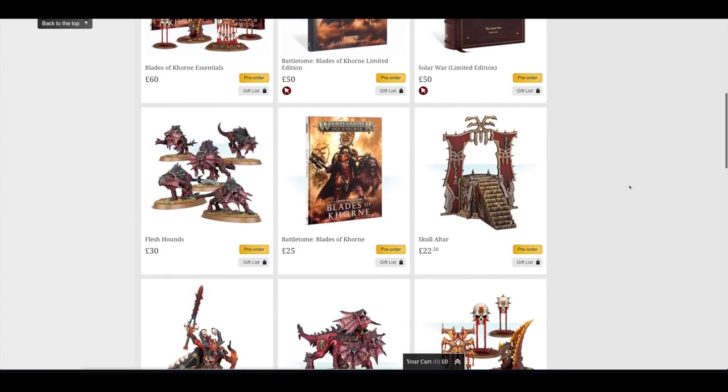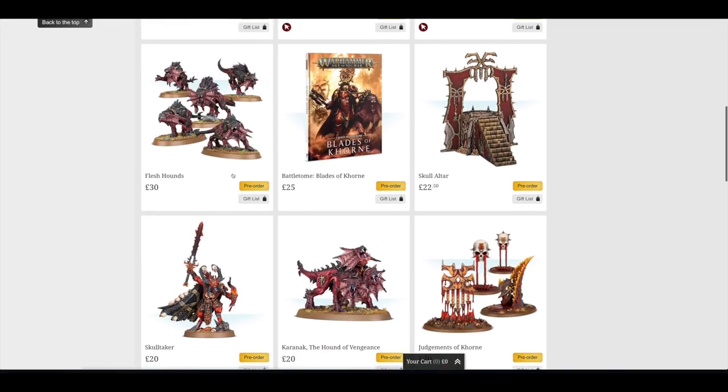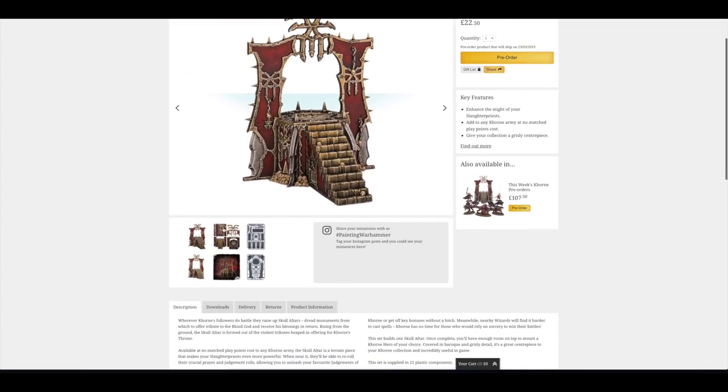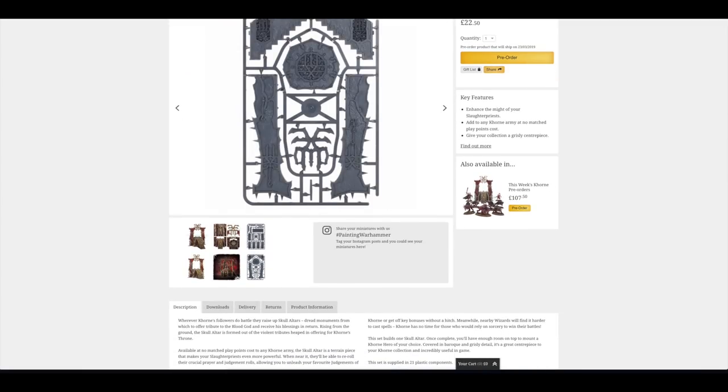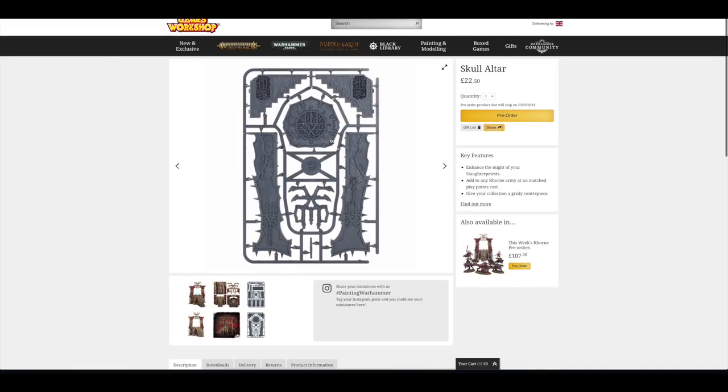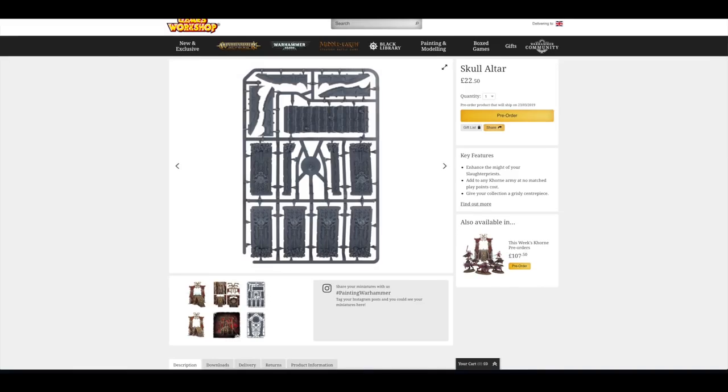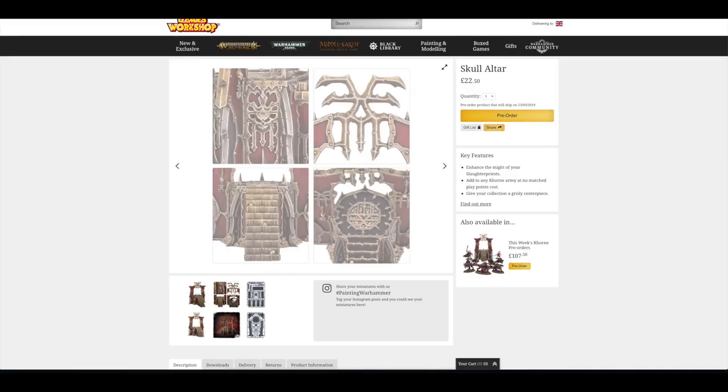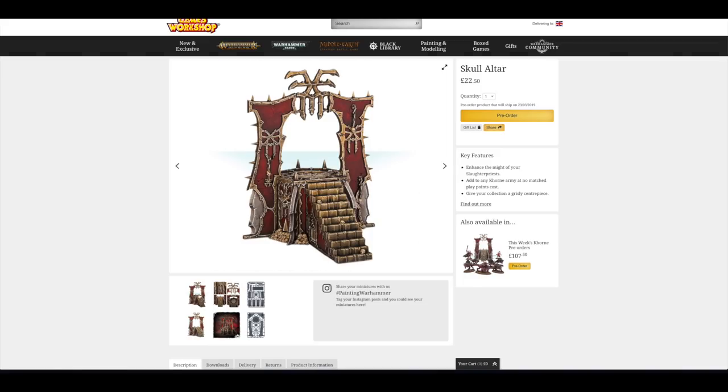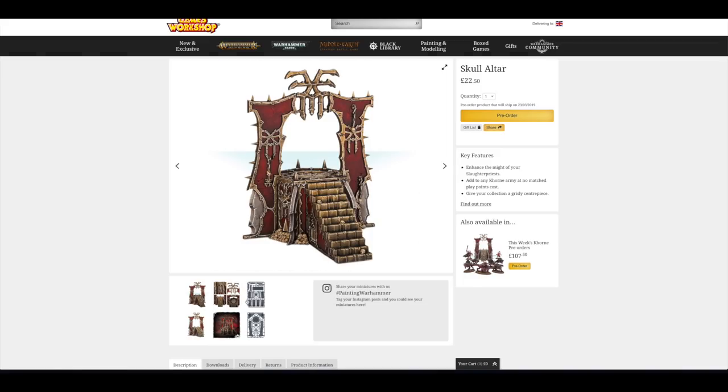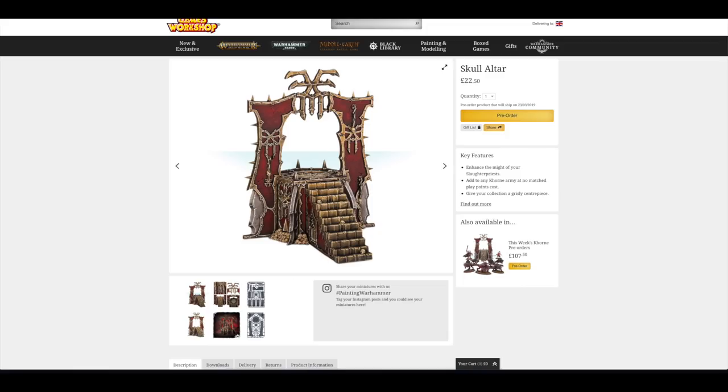Let's have a look at other pre-orders. So you've got the Flesh Hounds there, £30 for the five of them. They were available in Wrath and Rapture. Then you've got the Battle Tome itself, £25 for that hardback book. You've got the Skull Altar, which is £22.50. A bit of scenery there. That's clearly made in China. It looks like two sprues. So that's £11 per sprue there.